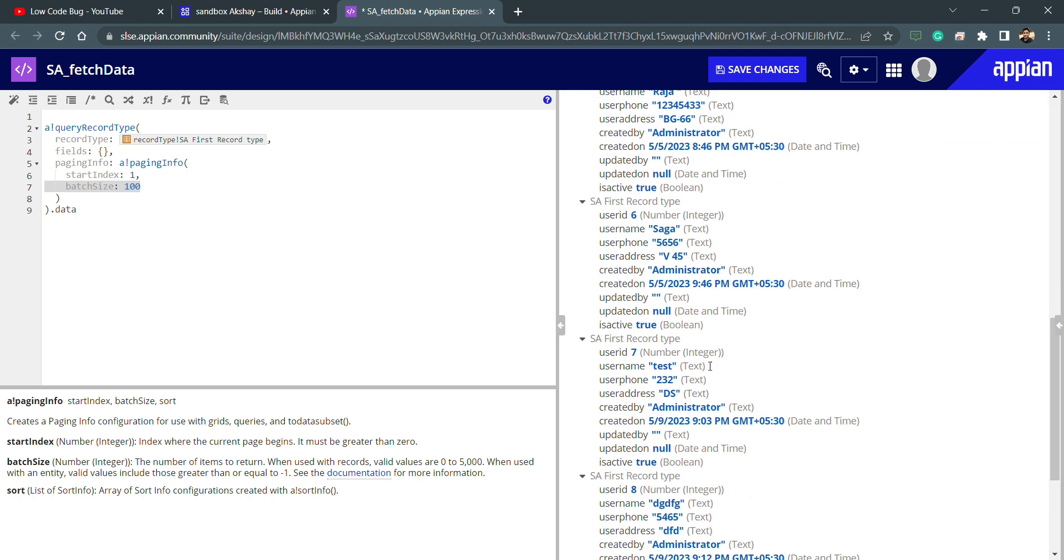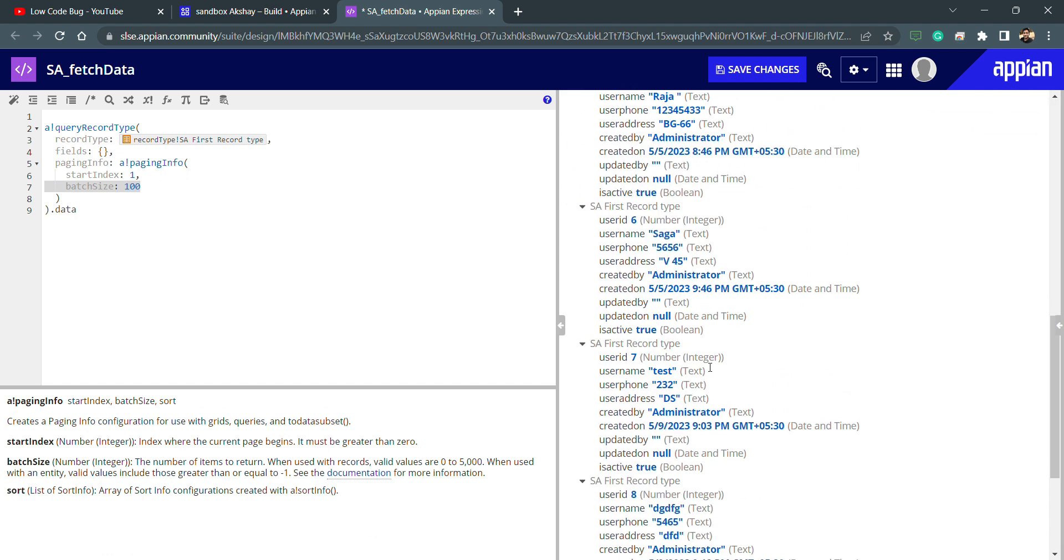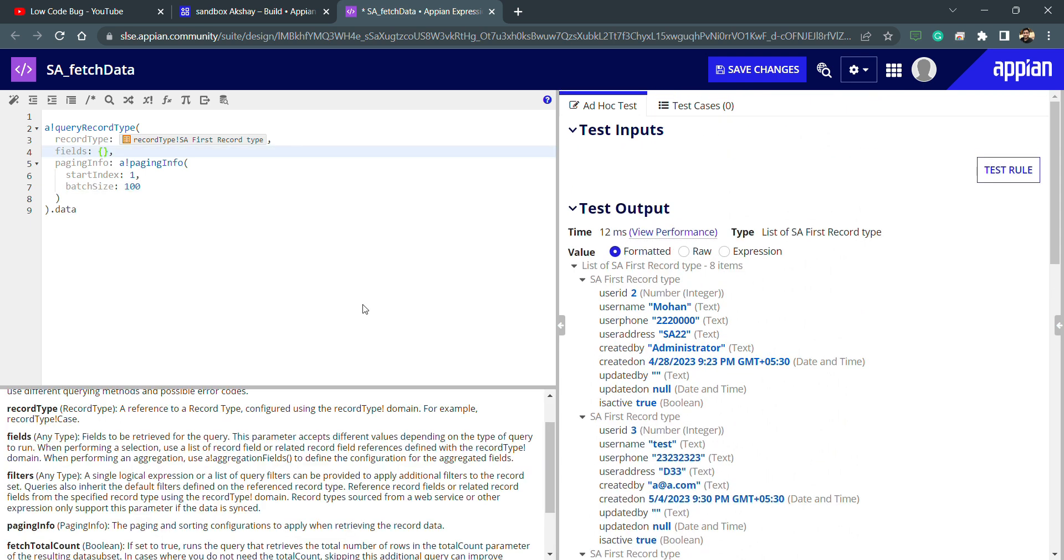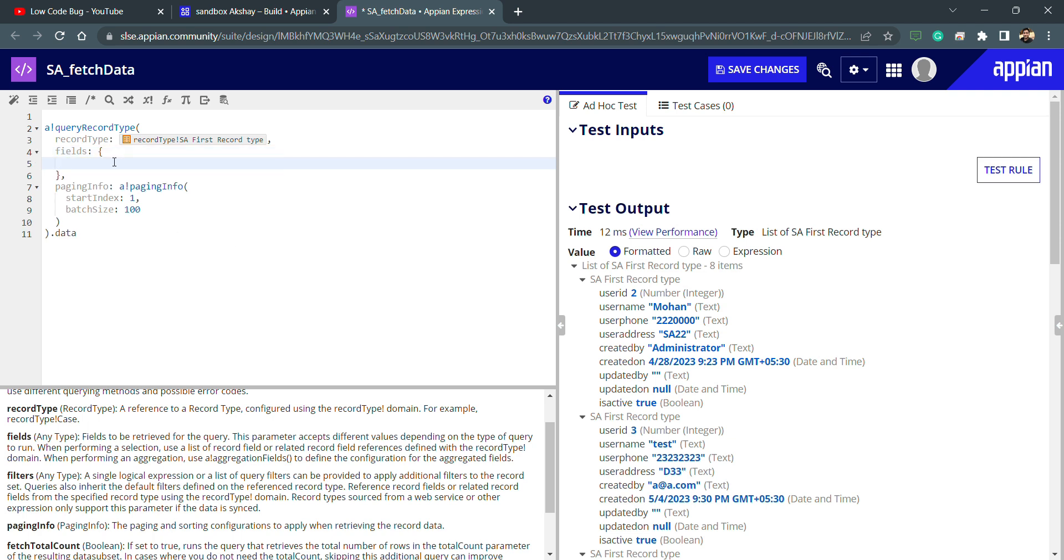If I wanted to select which field will be visible and which field will not be visible, or which field will come from the record type and which field will not, if I wanted to choose the number of fields, the selection part, then what I can do is mention that field details inside this fields parameter. Let's say if I want only the username.